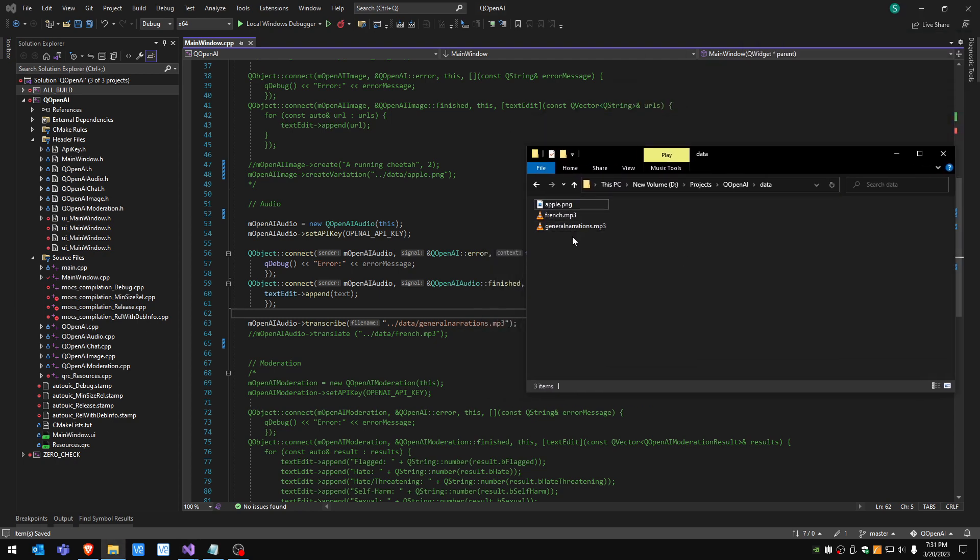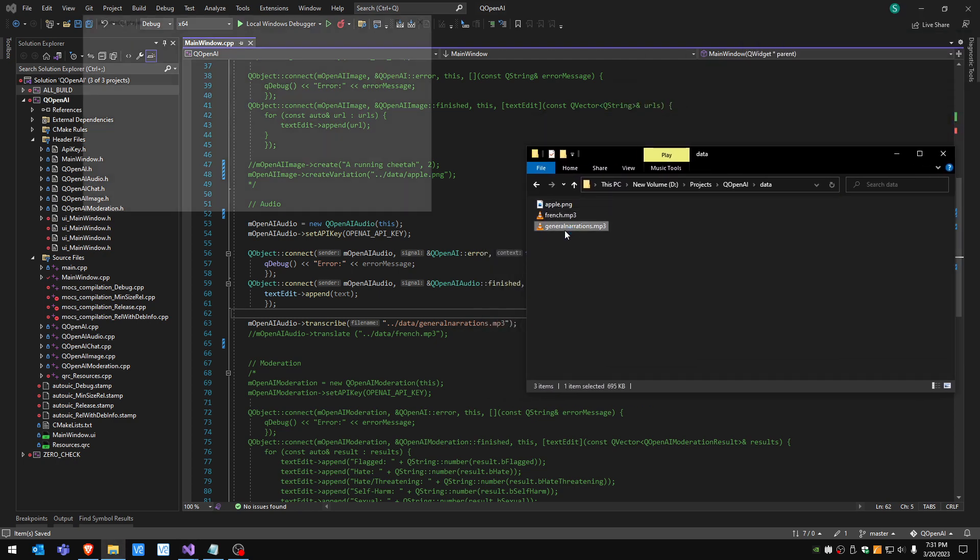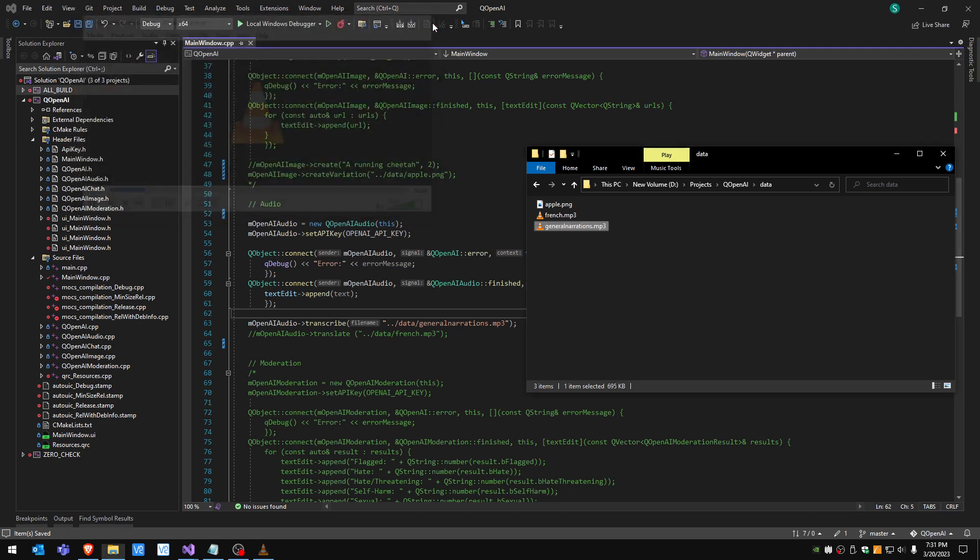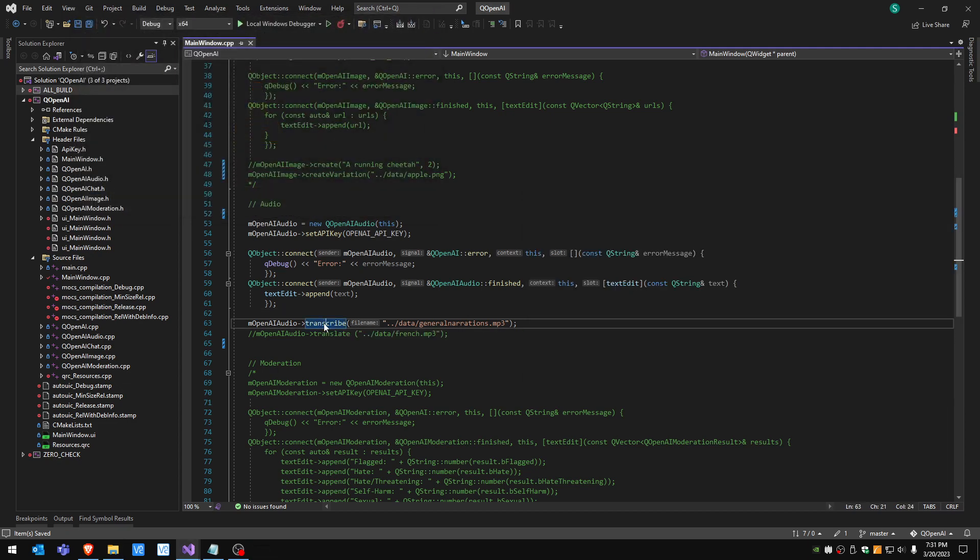[Audio plays] Few individuals have had as big an impact on our collective imagination as Walt Disney. I'm gonna transcribe this mp3 into text, so basically it's gonna do a speech to text.